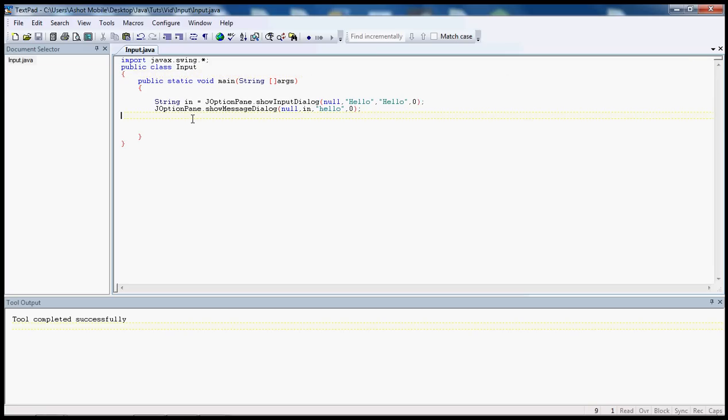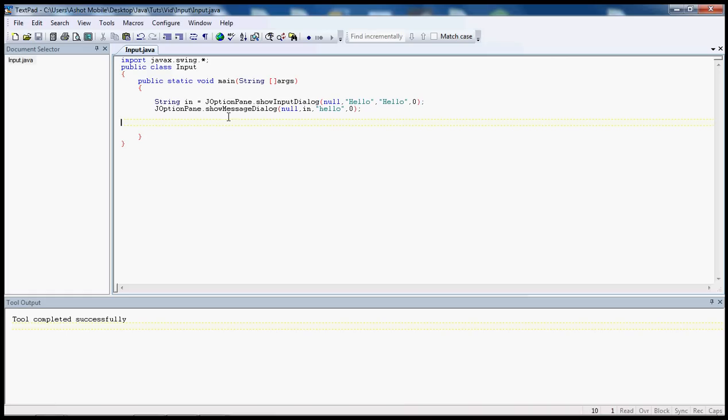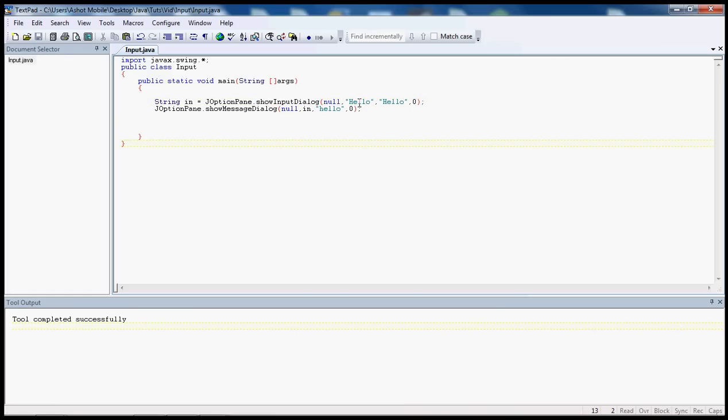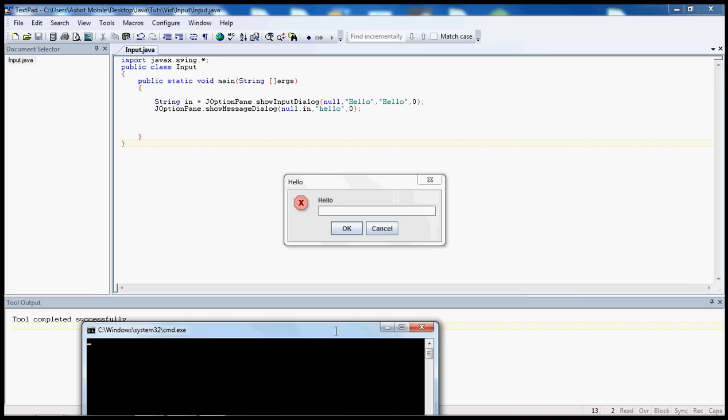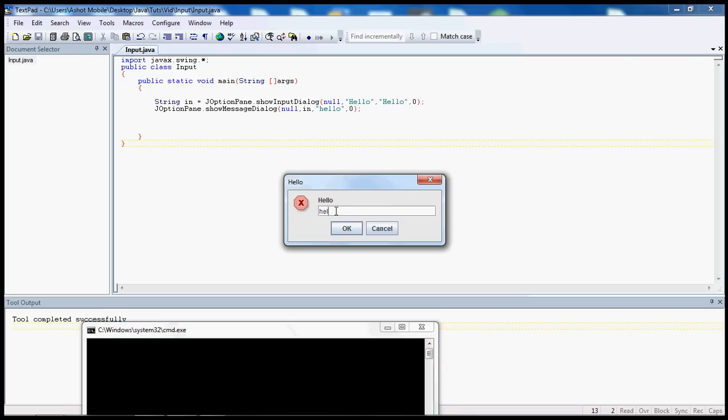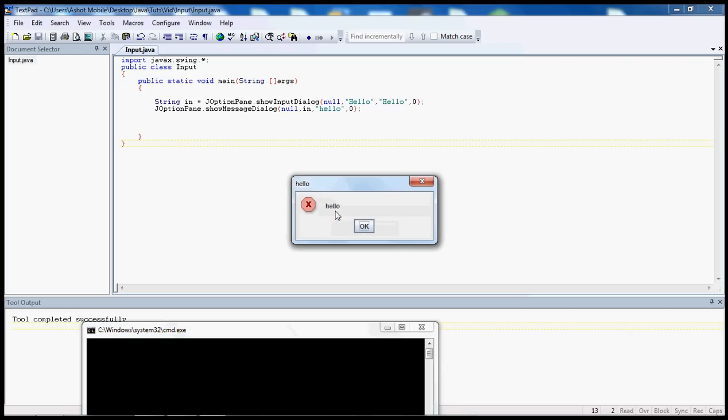Anyways, first it tells us the string in, records whatever is typed into the input dialog, and this is the text right here, this is the title here, and this is the icon here. And in the second dialog, it opens a new dialog, in is the string, hello is the title, and this is the icon.